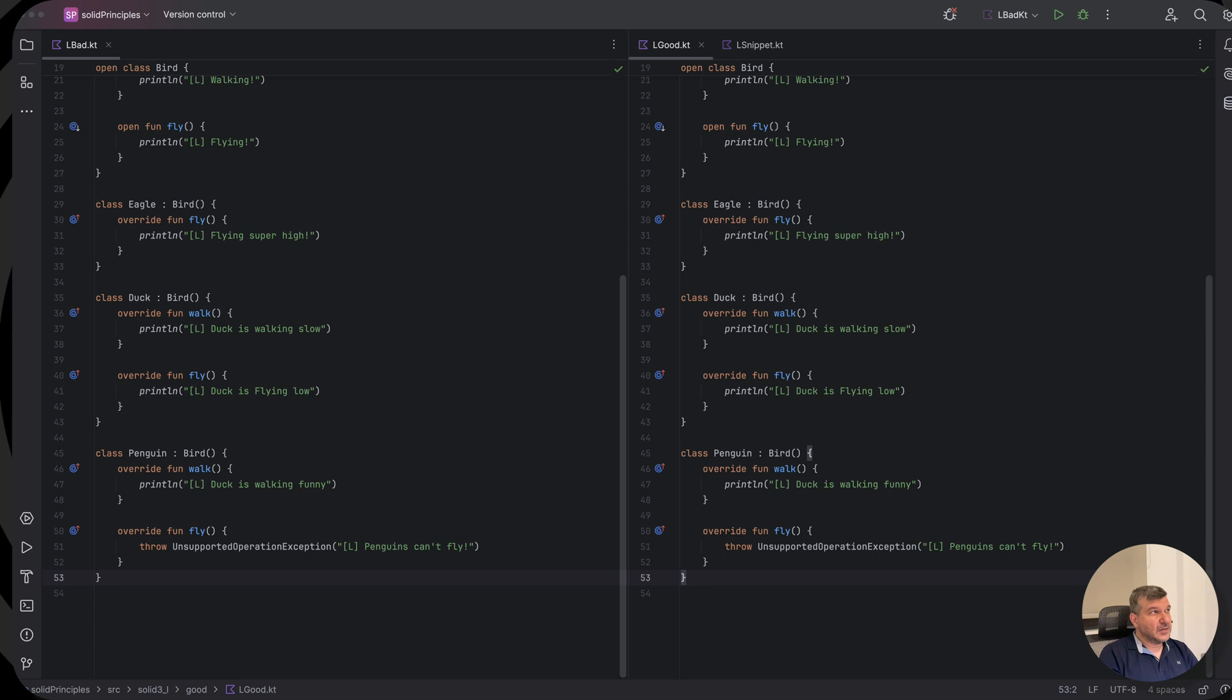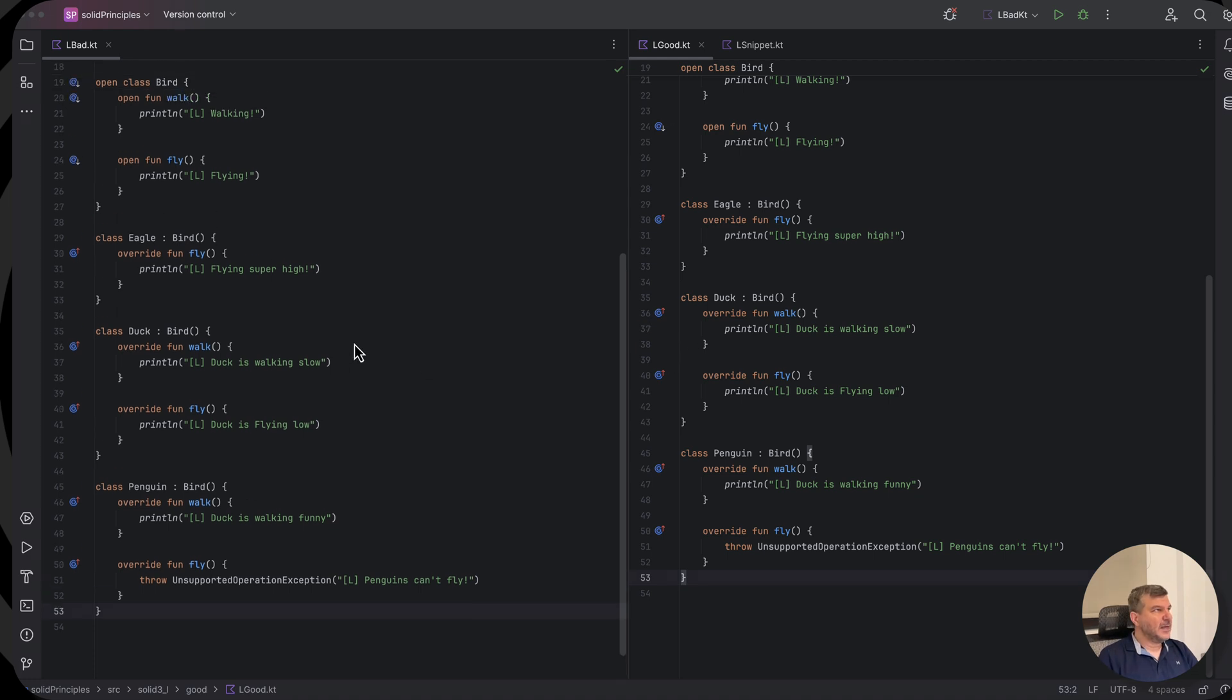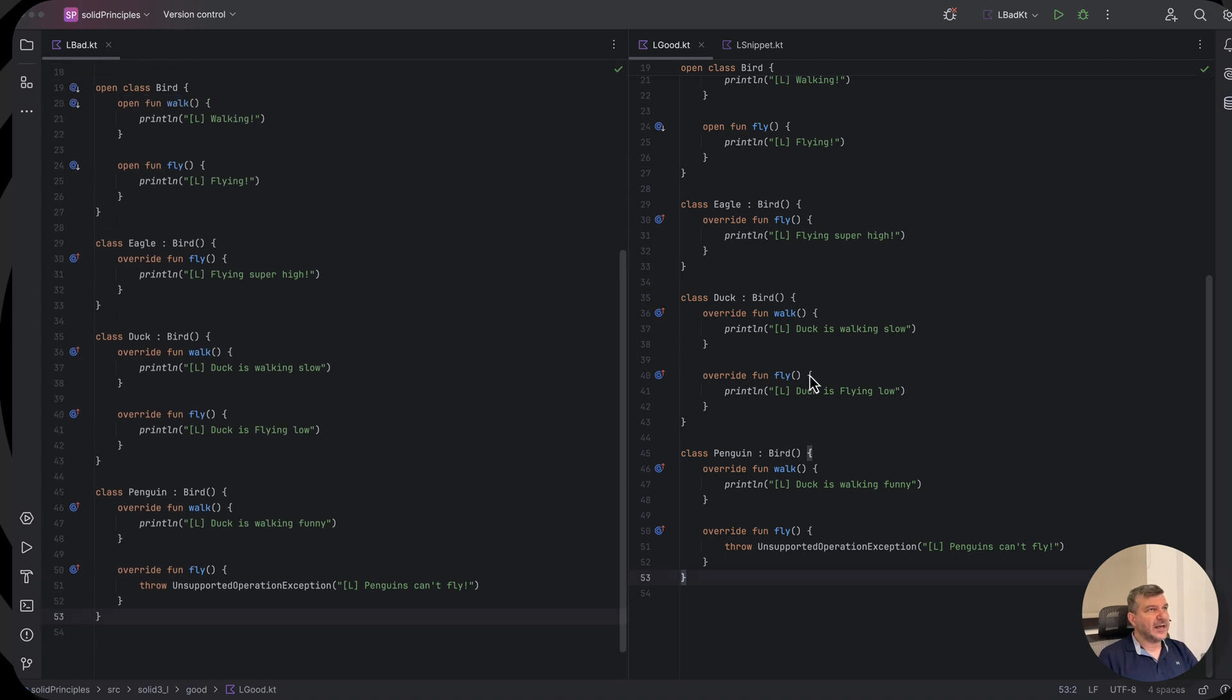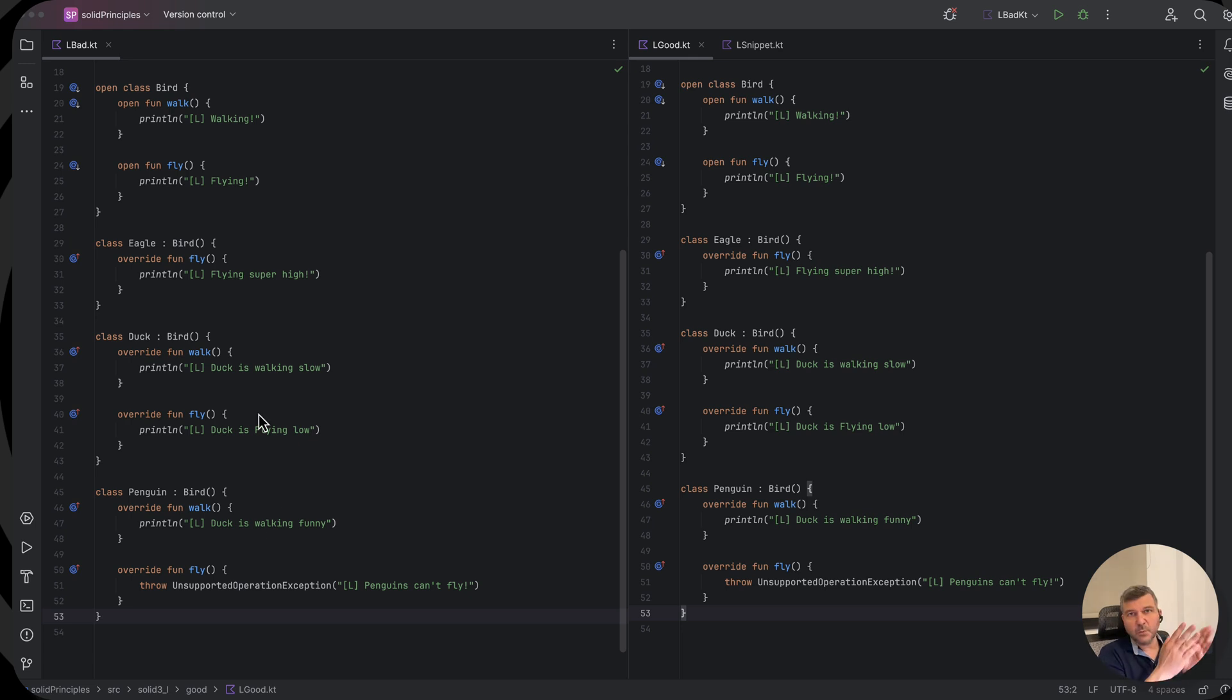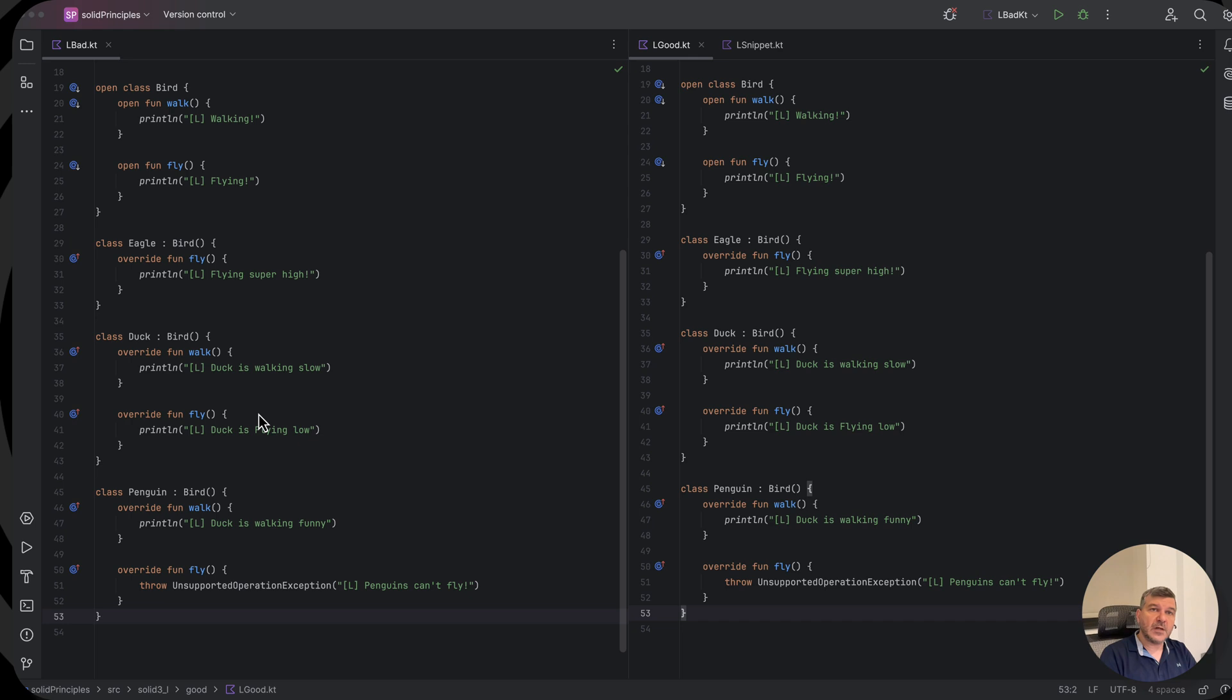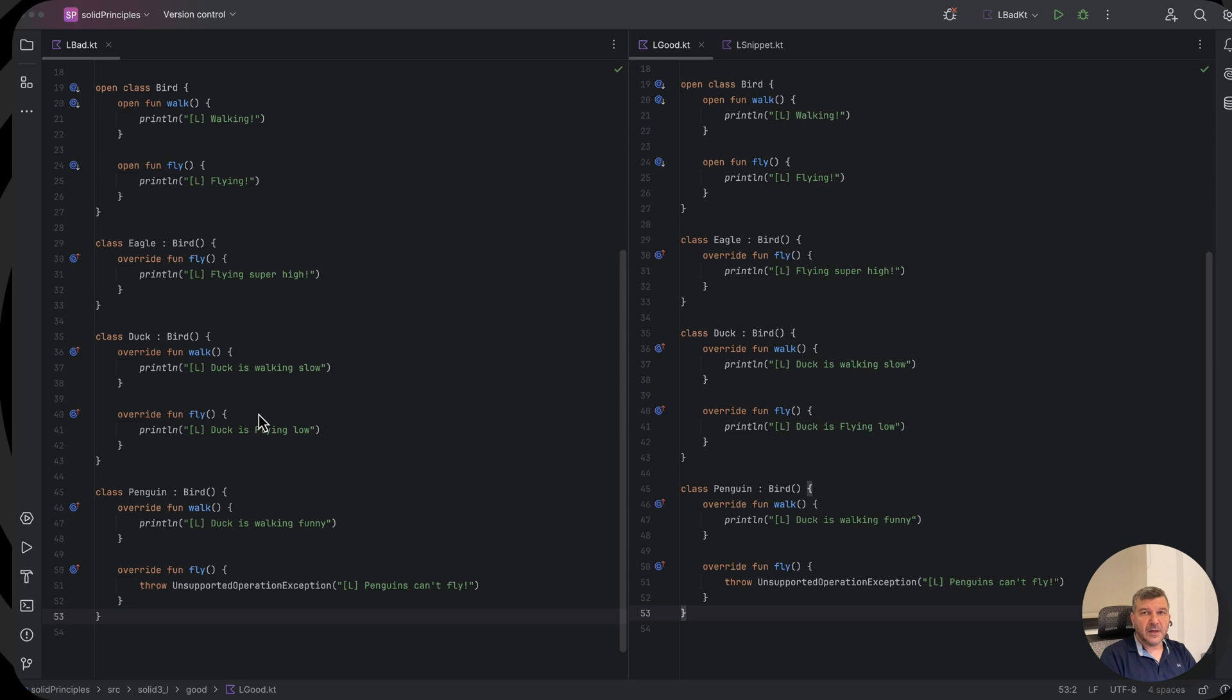So what this really means, as always we will have our code here on the left, we will have our starter code, and on the right we will make some changes to that code so that we adhere to the LSP principle, the Liskov Substitution Principle.